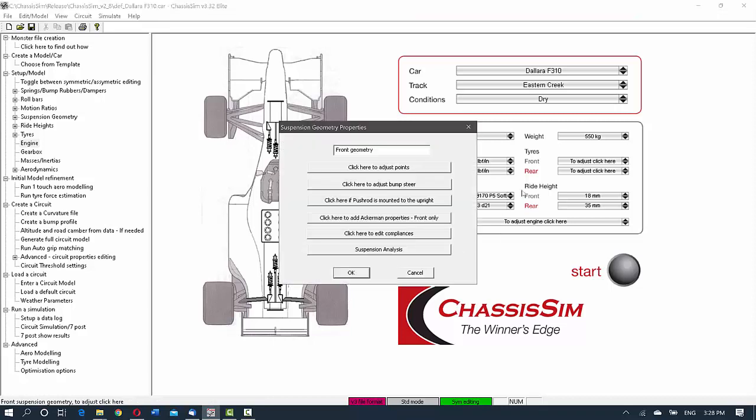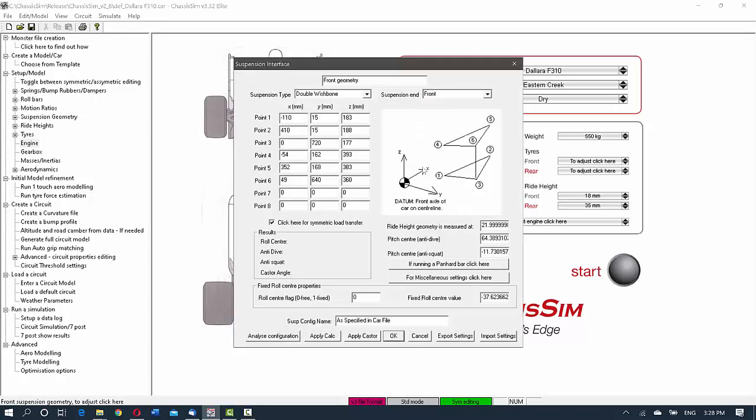As I have covered on some earlier tutorials, to manipulate the geometry points in ChassisSim, we click here to adjust points. This brings up your XYZ coordinates and you fill that in, bearing in mind that the ChassisSim datum is the front axle center line on the ground. So all of your suspension geometry points are measured with respect to that datum. Z is up, Y is across, X is backwards, so the X is longitudinally.